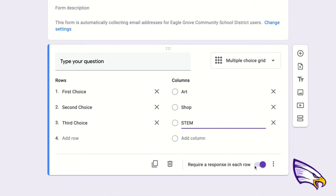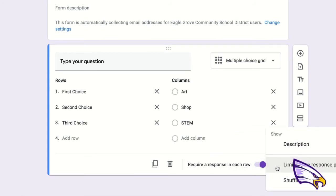Then you just need to come down here and make sure you require a response for each row. On the three little dots, click on that, and you're going to limit to one response per column.